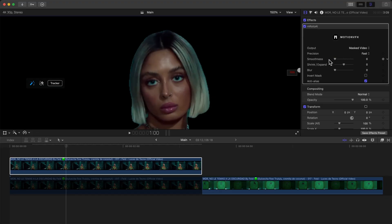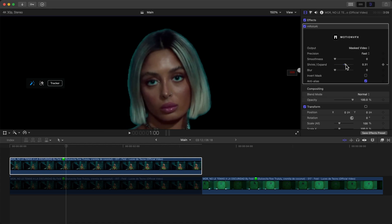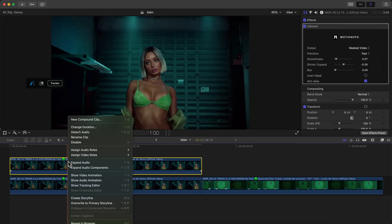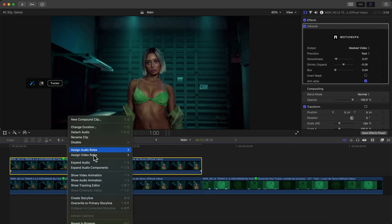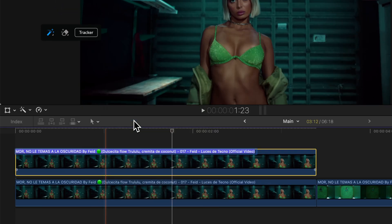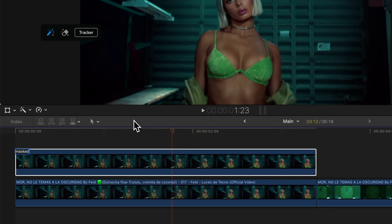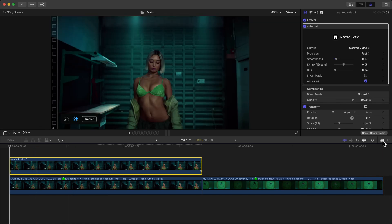We can shrink it outwards or inwards. Honestly I think this looks great how it is. Maybe we can do a little bit of a blur. I'm going to rename this just so I don't lose track of what it is, so I'm going to do Masked Video 1.